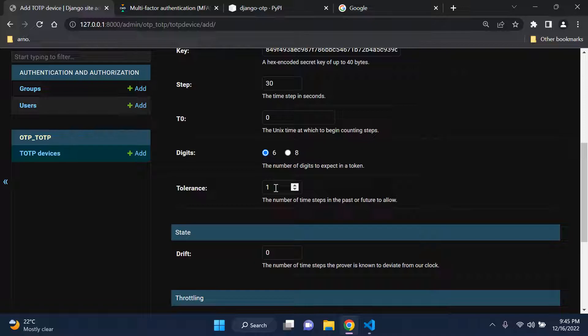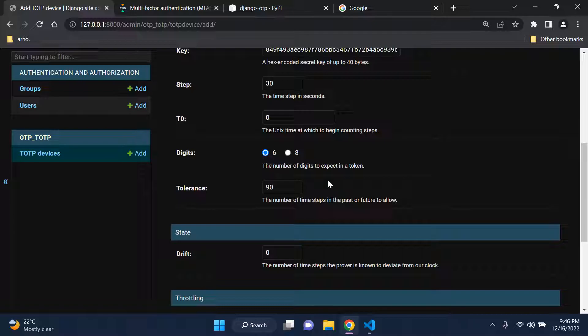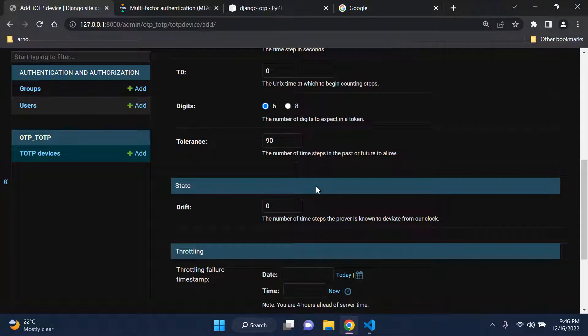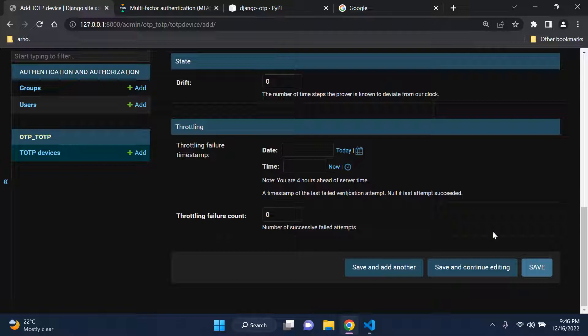Scroll down and set the tolerance. When packages get updated there can be a slight timing difference, so you need to adjust the tolerance. Set it to around 90 - you can go higher. The reason for this is that if the tolerance isn't high enough, you'll get an invalid token error. If you still get that error, bump the tolerance up a bit more. Then save.